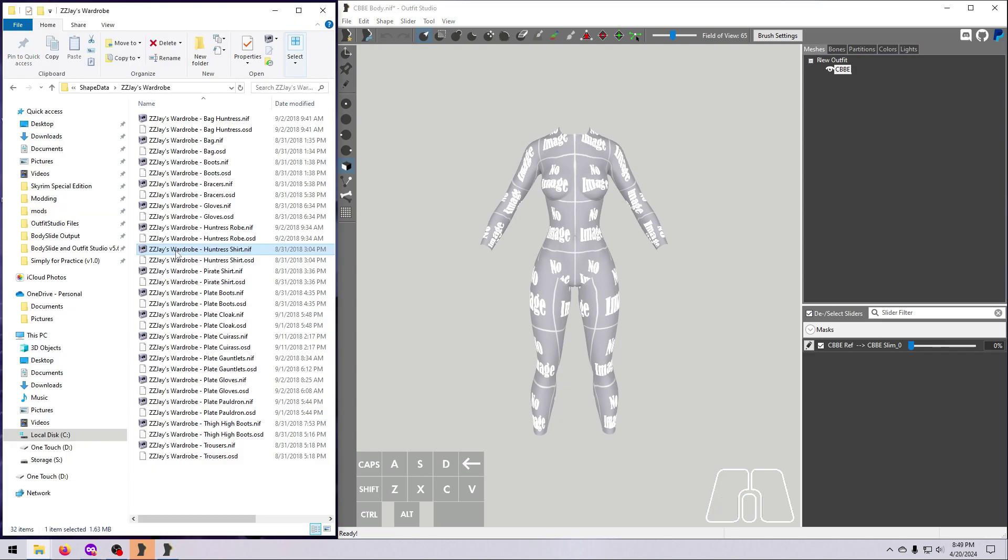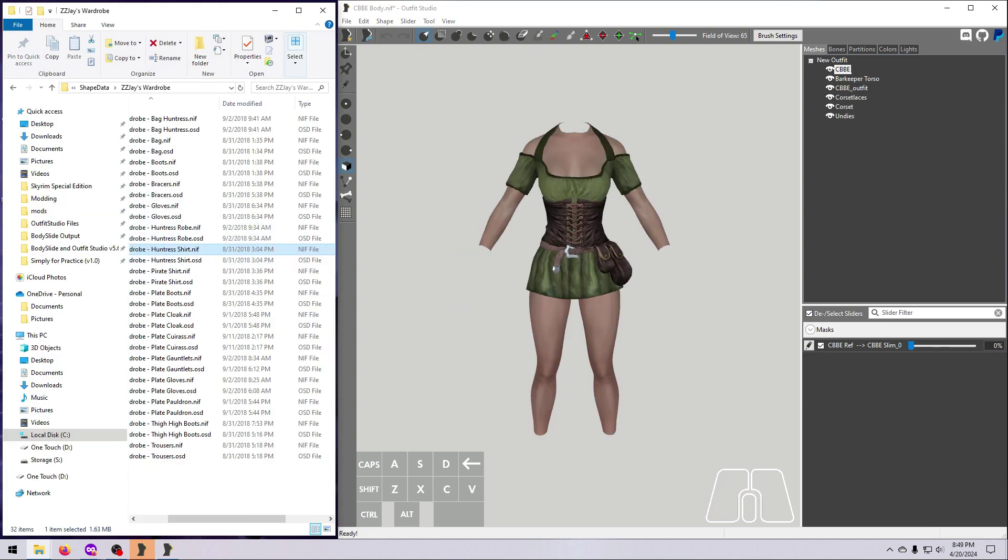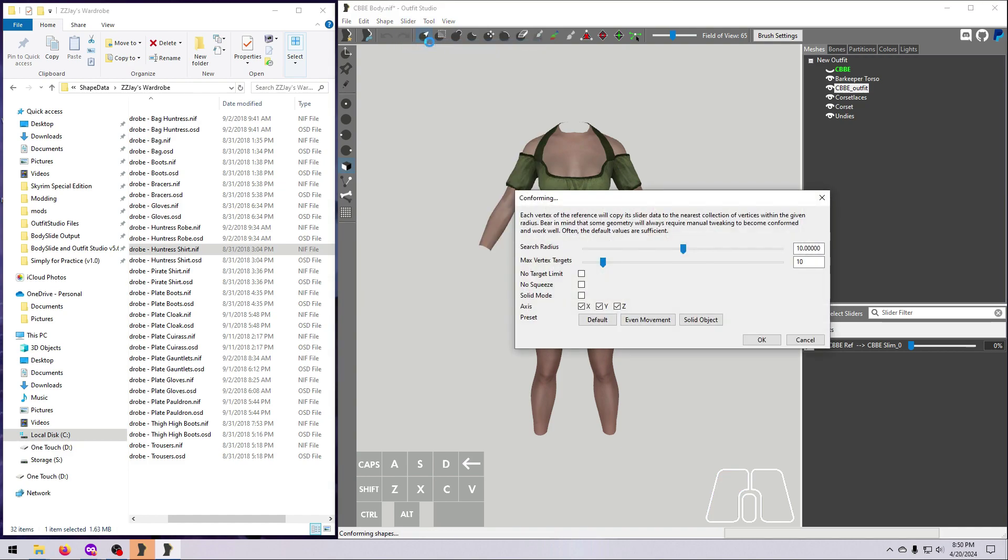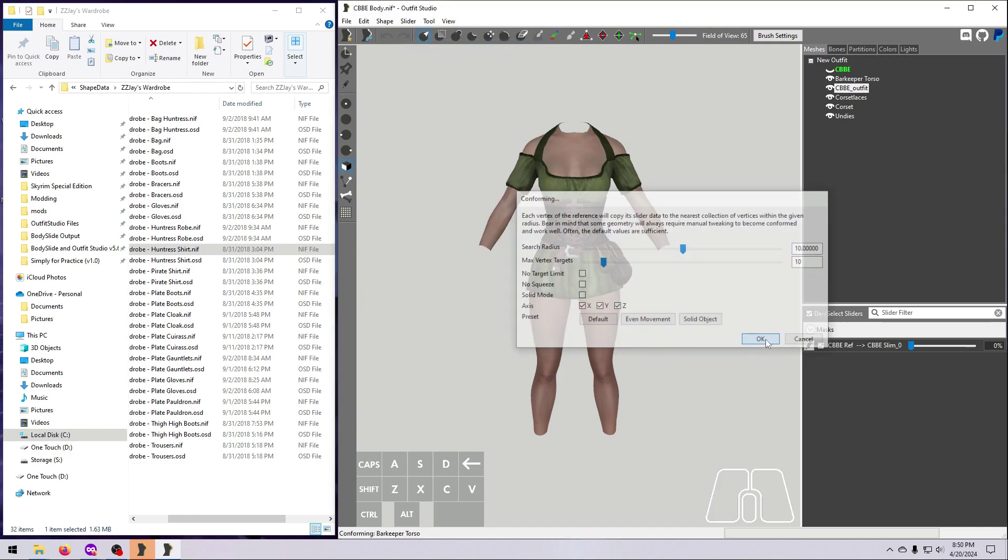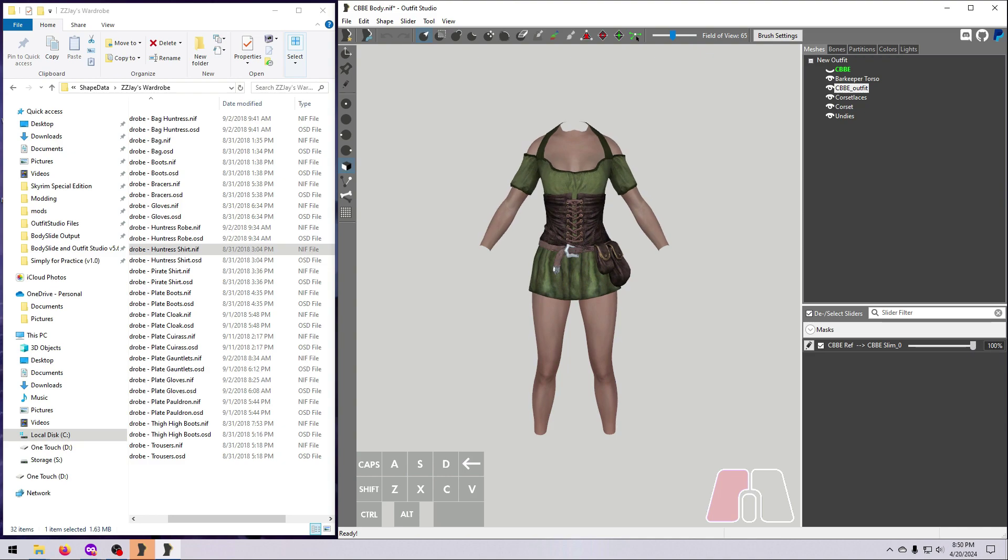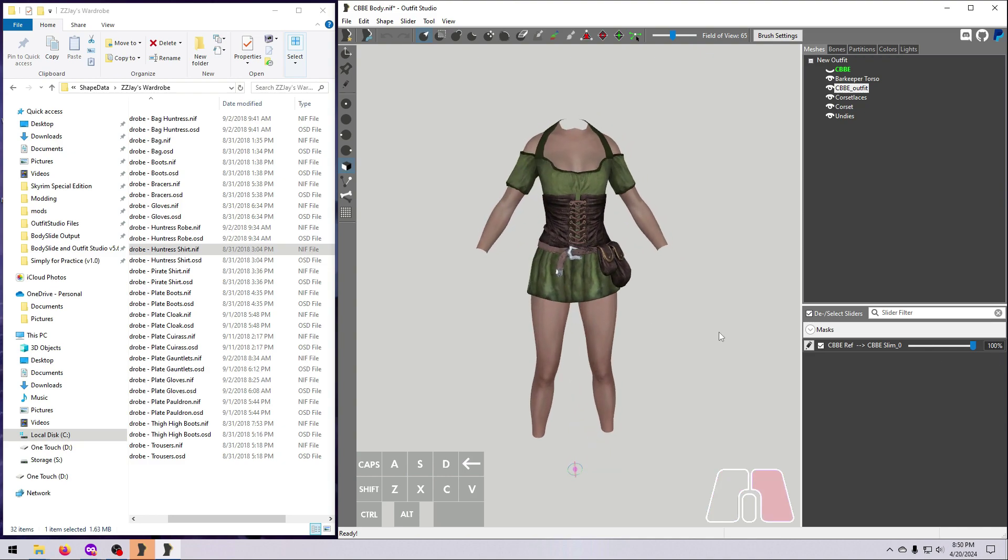Load in the Body Slide Reference Outfit, then set the CBBE reference body that you used to make the slider as the reference. Conform all the meshes to the slider, move the slider to 100%, and then Set Base Shape. Now your outfit is in the size 0 shape of the body that you want.